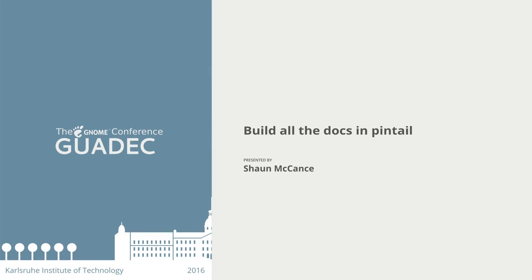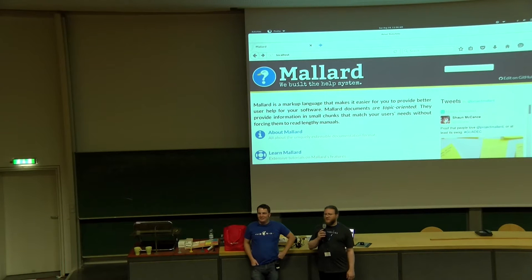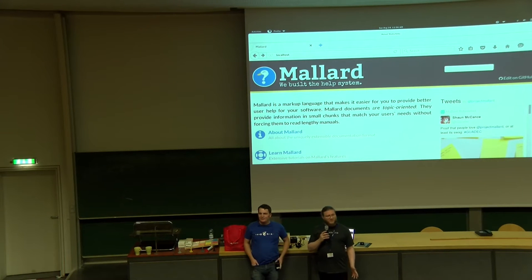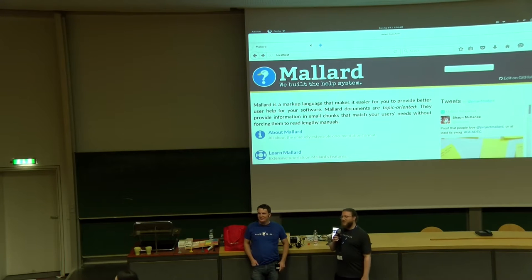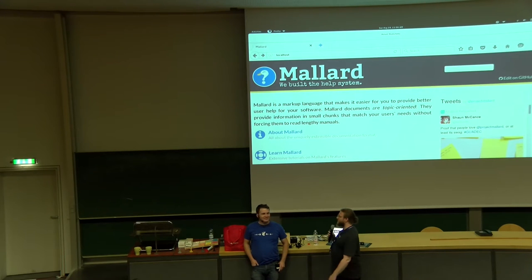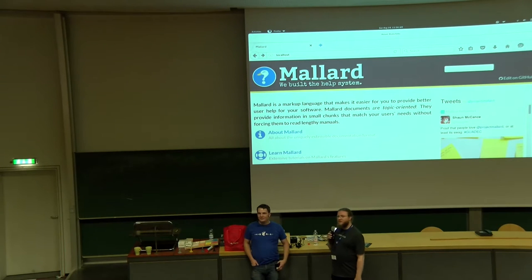All right, so we're for a cozy audience, but it's very important, and Sean is going to talk to us about documentation.